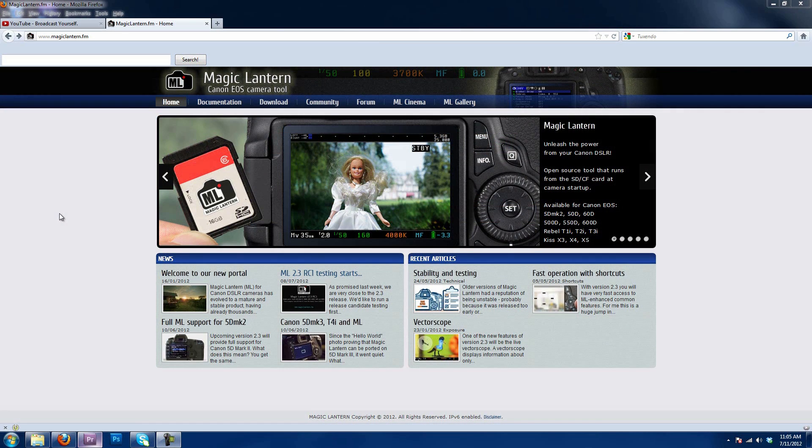All right, we are back at the PC now. I have put my SD card into an SD card reader. This will not work if you try to go through your actual camera. You do need to take the SD card out and put it into an SD card reader to install Magic Lantern.